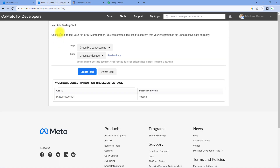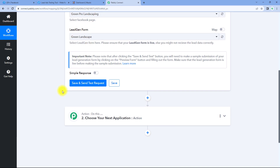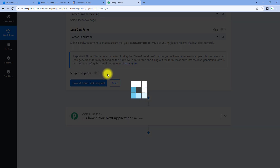You might be wondering how to access the lead ad testing tool. We have a complete dedicated video on the Facebook lead ad testing tool already live on the channel — how you can reach it and how you can use it to generate some test leads. You can refer to that video. But right now, after selecting the page and lead generation form in this triggers tab, just click on save and send test request.